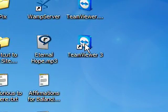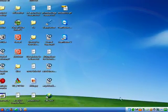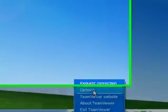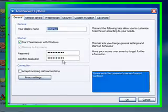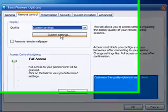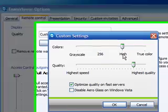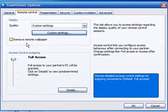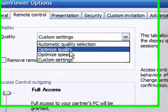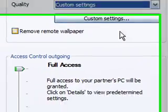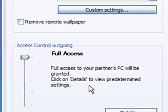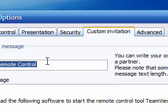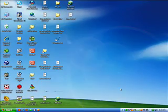TeamViewer will start and shows up down here in the system tray. Right click and go into Options. It shows you your password — you can change it there. For Remote Control, I set it to custom settings, on high and almost the highest quality, optimized quality on fast servers. The default setting is optimized quality, but usually it's way too slow and you get really crappy pictures. I don't change anything else in here. Click OK.